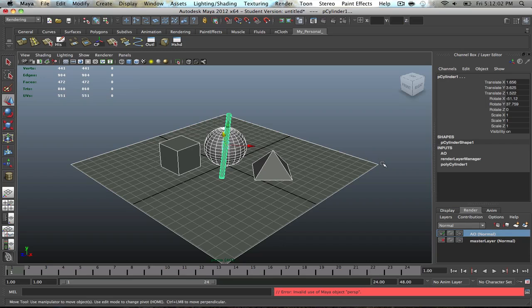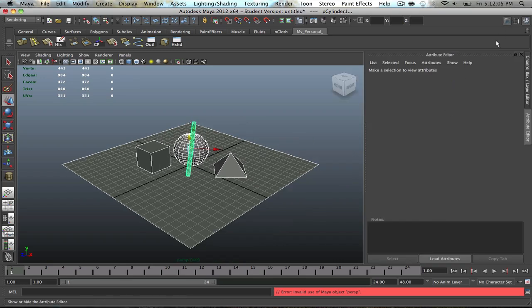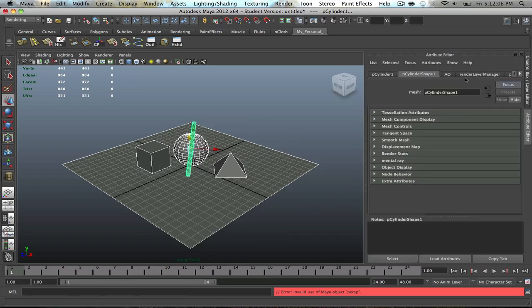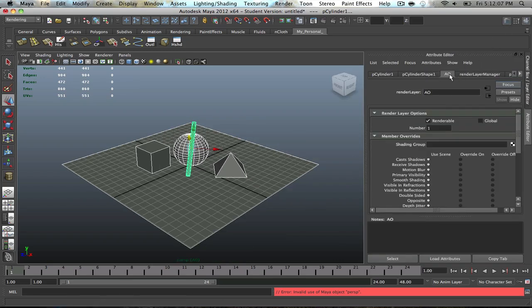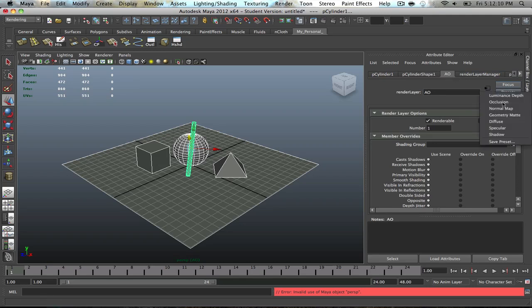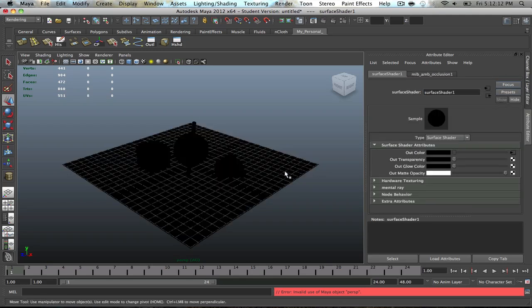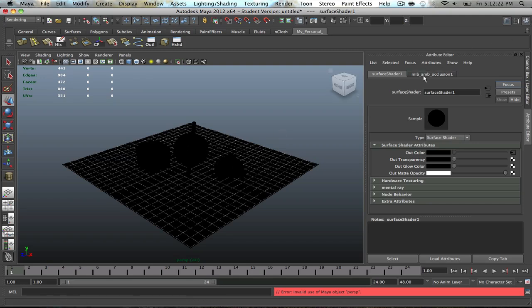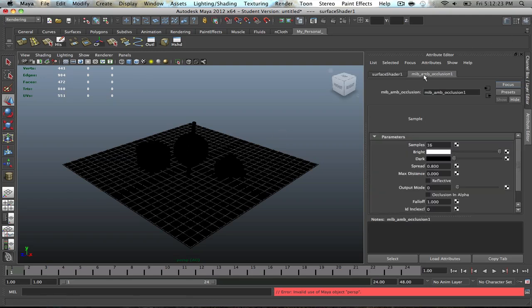Okay, so once you have that set, go to your Attribute Editor, go to your AO tab, Ambient Occlusion tab, go to Presets, press Occlusion, and then it's going to turn everything in this layer, I mean everything in the scene, black. Do not worry. This is obviously just a surface shader added on to an Ambient Occlusion.